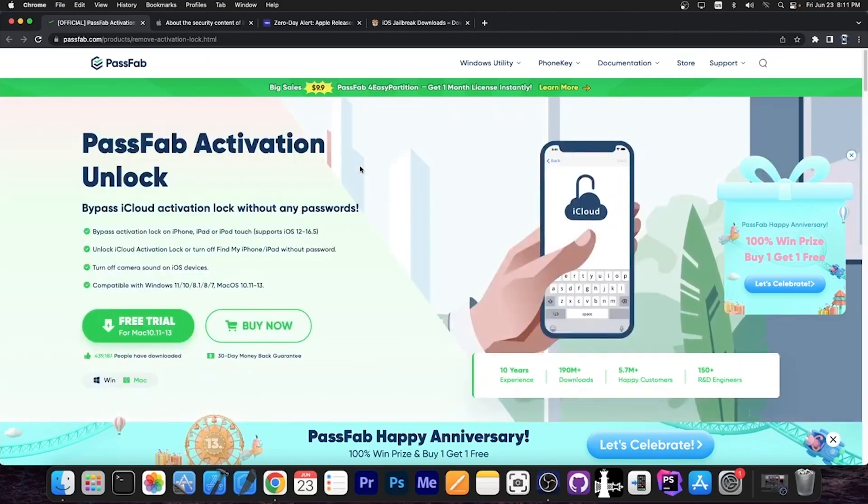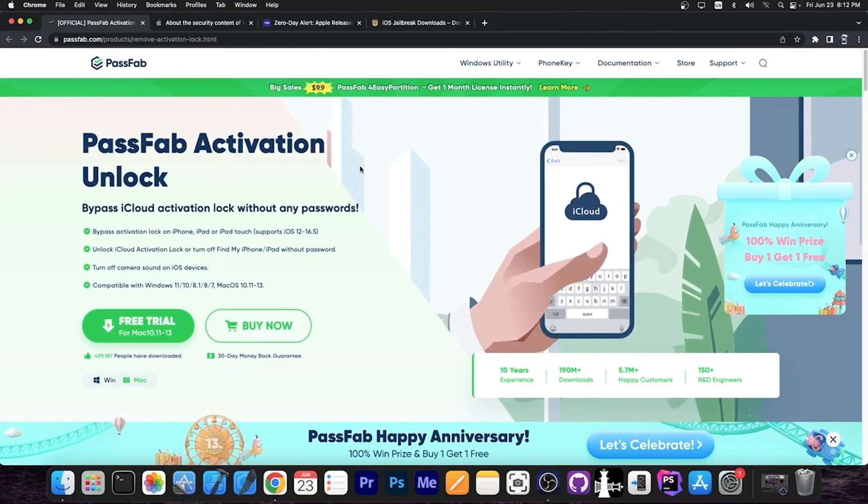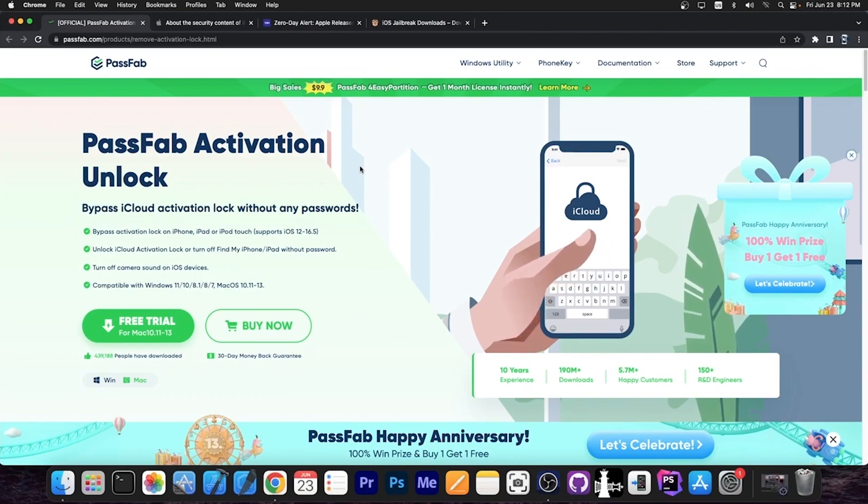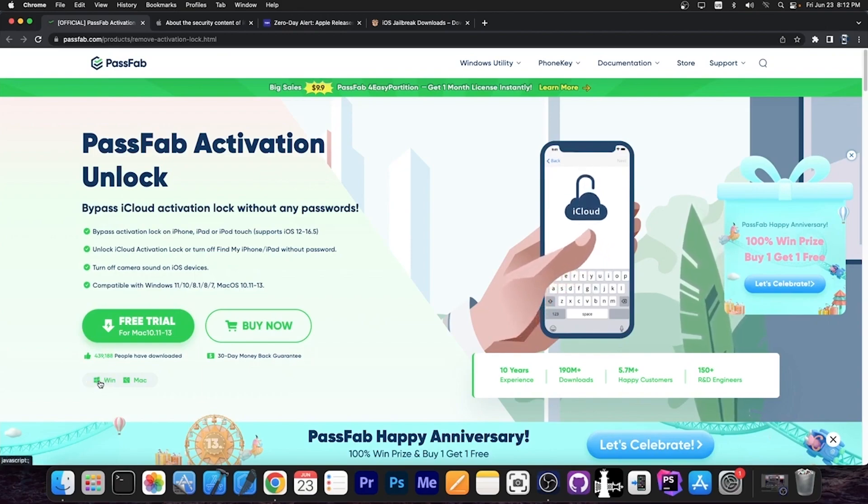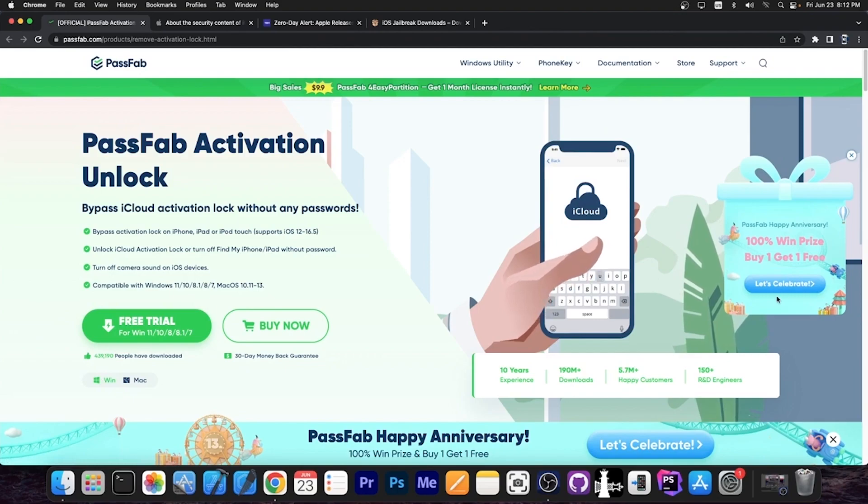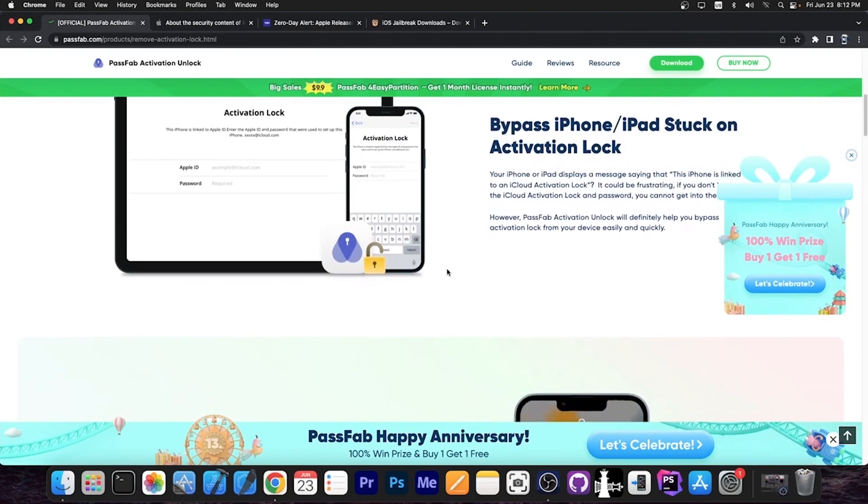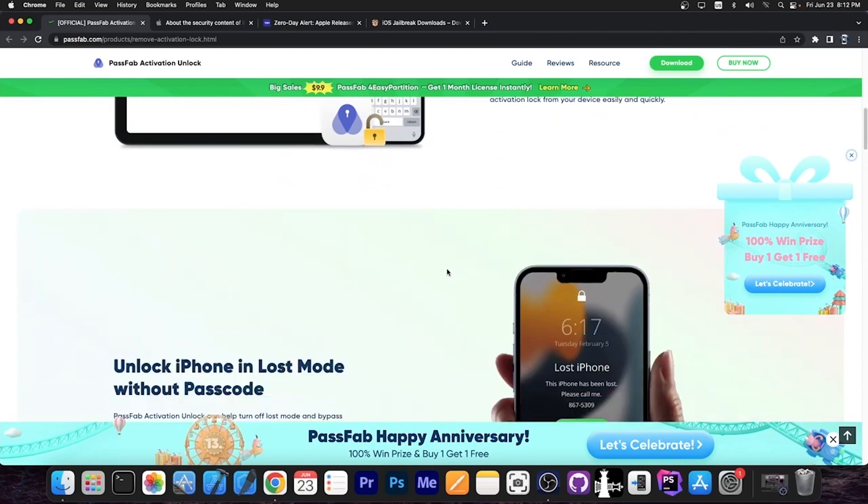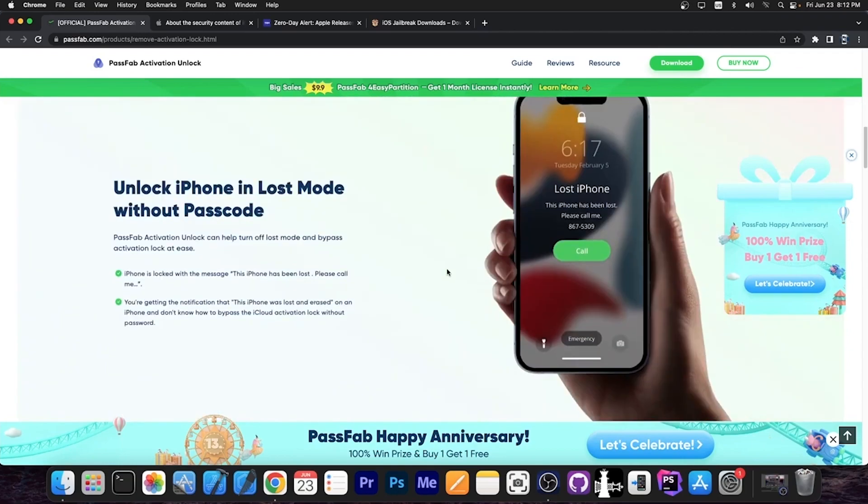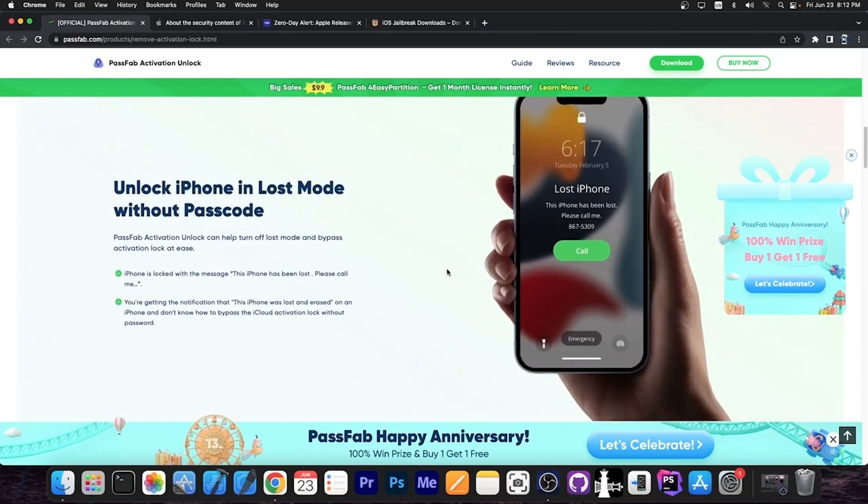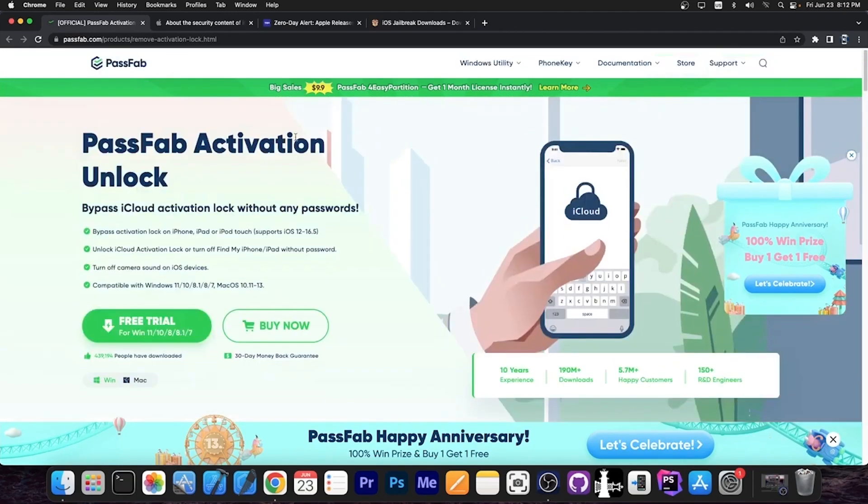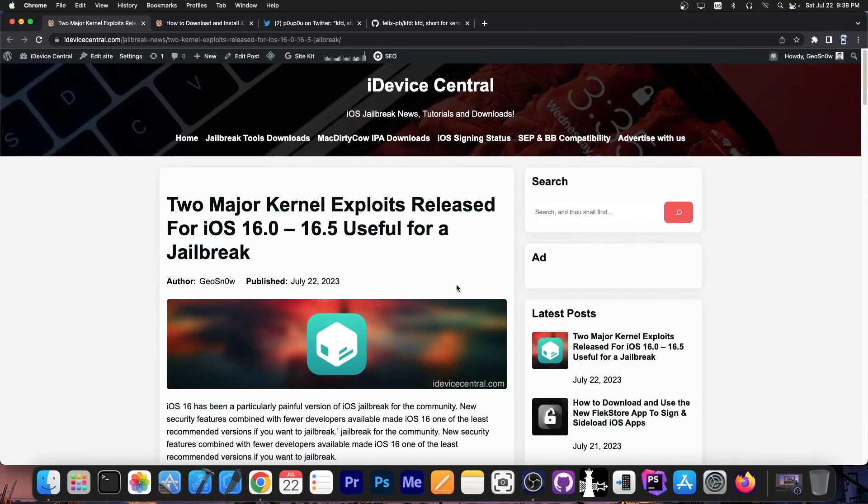Definitely check the program out in the link below. It does support Windows as well as macOS and a free trial is available. To get the Windows version you're pressing here and that's about it. We currently have a promotion as well so definitely check it out. You should know that this does support iPhones and iPads as well so if you have a tablet this does support it.